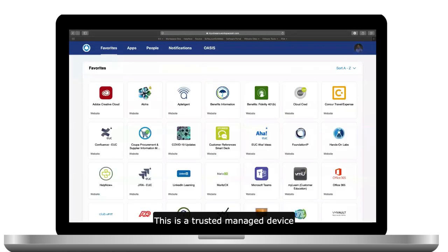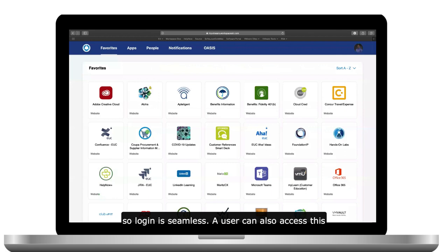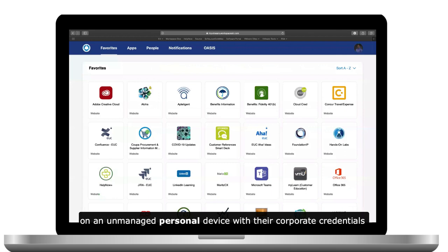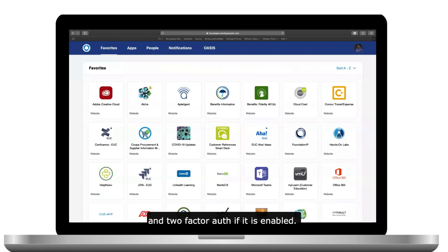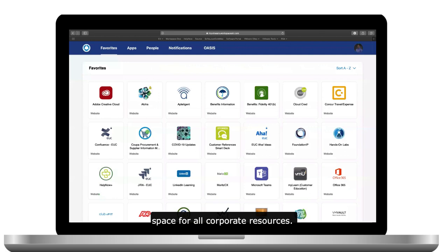This is a trusted managed device, so login is seamless. A user can also access this on an unmanaged personal device with their corporate credentials and two-factor auth if it's enabled. Workspace ONE is a unified space for all corporate resources.